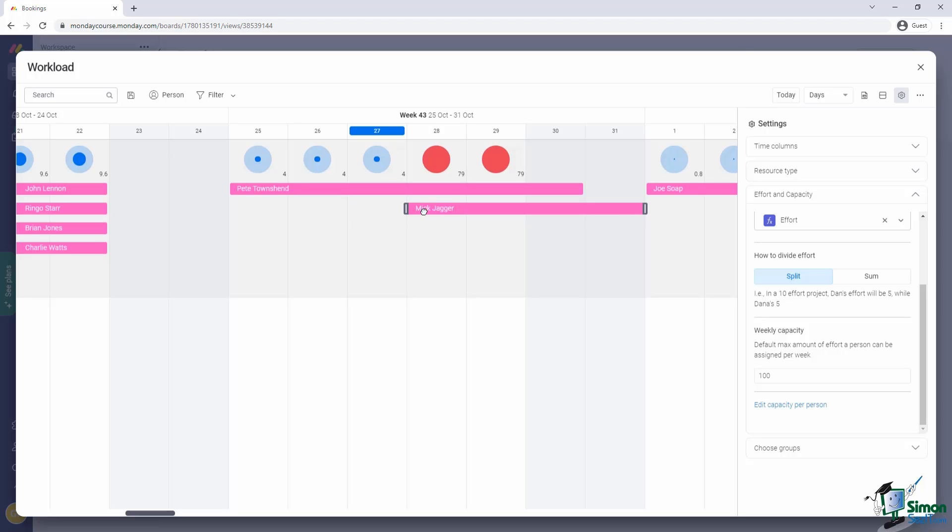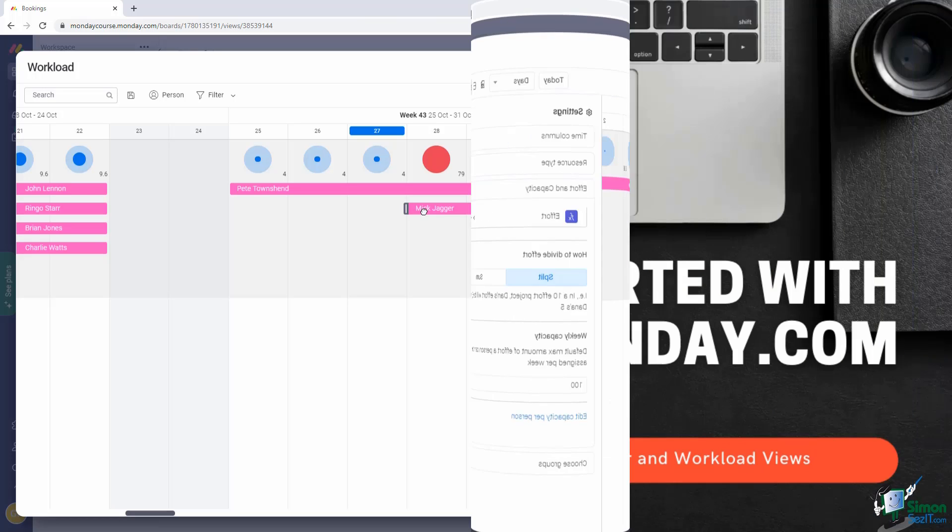But of course, in the guest house example, that doesn't really make sense because we can't tell a guest to just come one day later because we don't have a member of staff on hand.